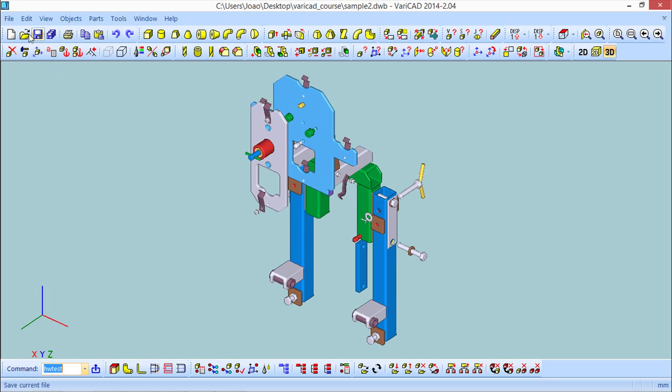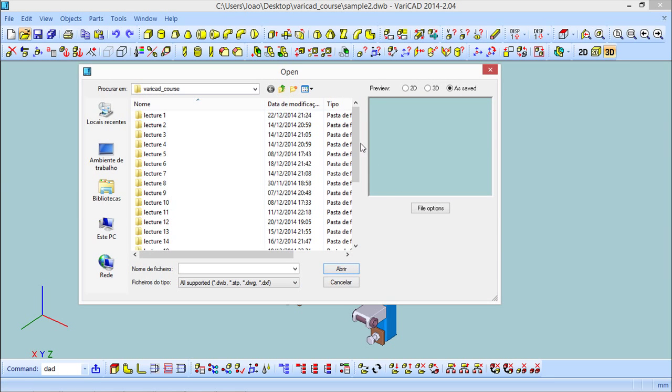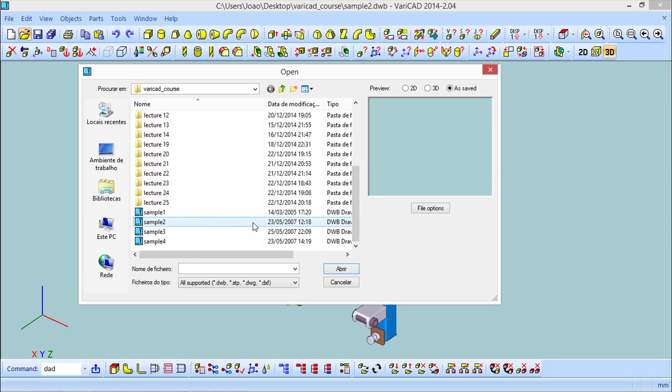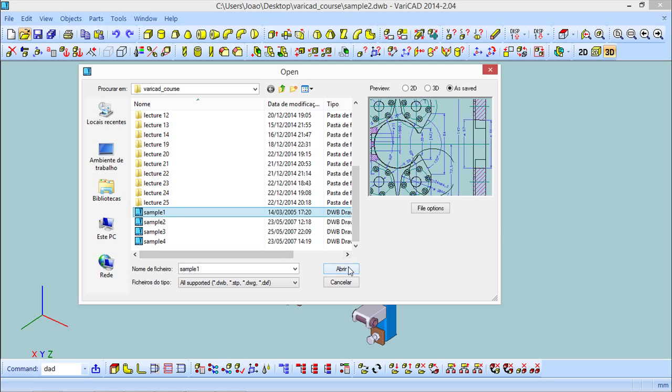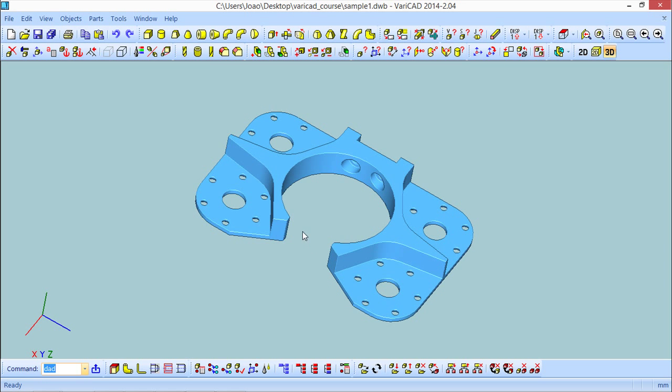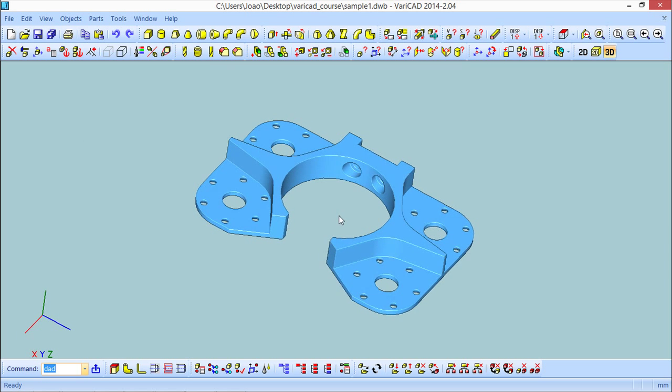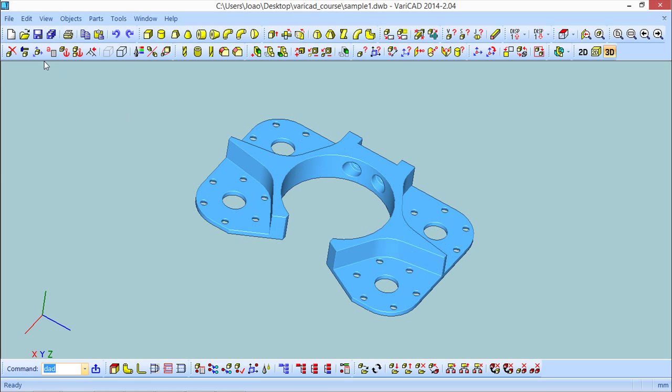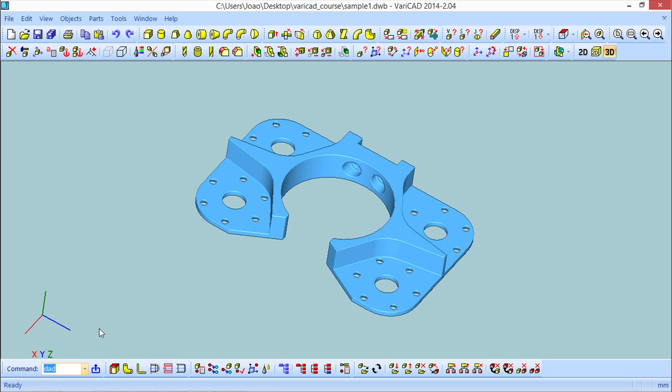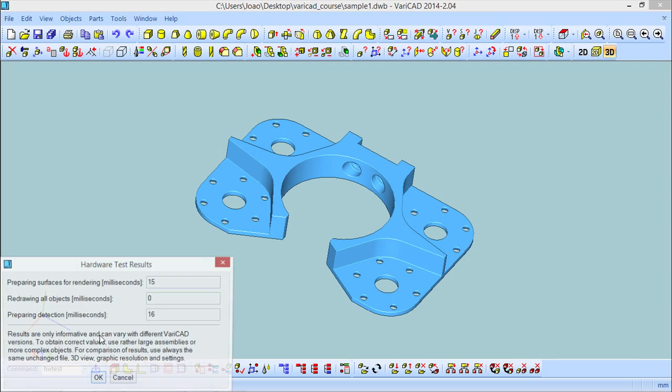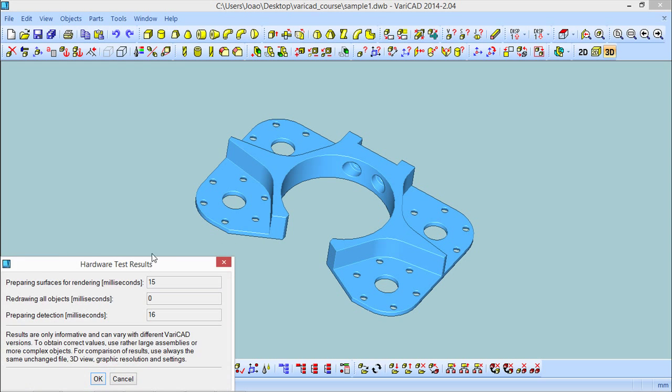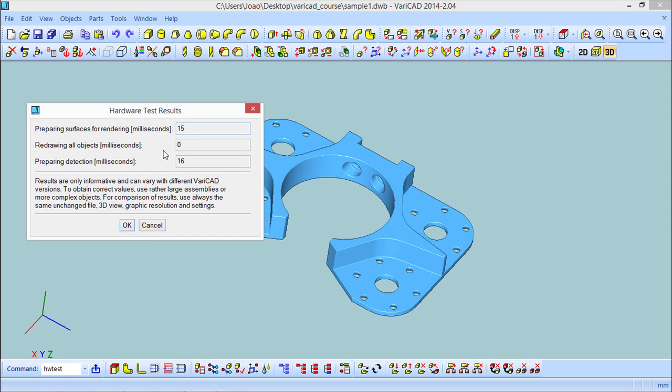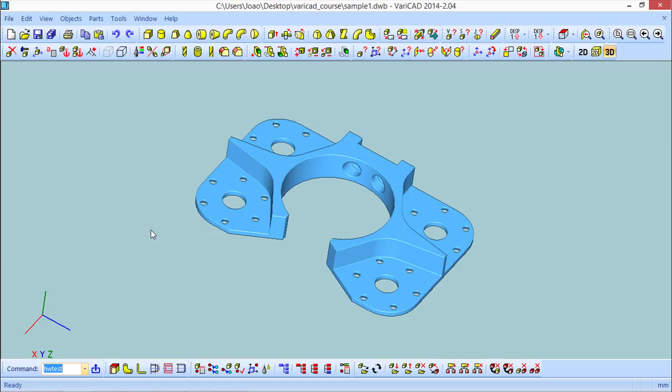I will open a third one to try to get a little different results. This time is a simple part. And I will run the test again. Now it's quite different. And this ends the Varicad lesson number one.